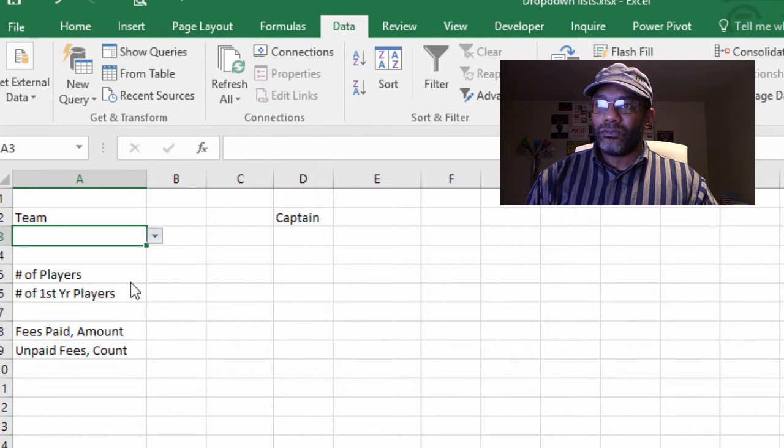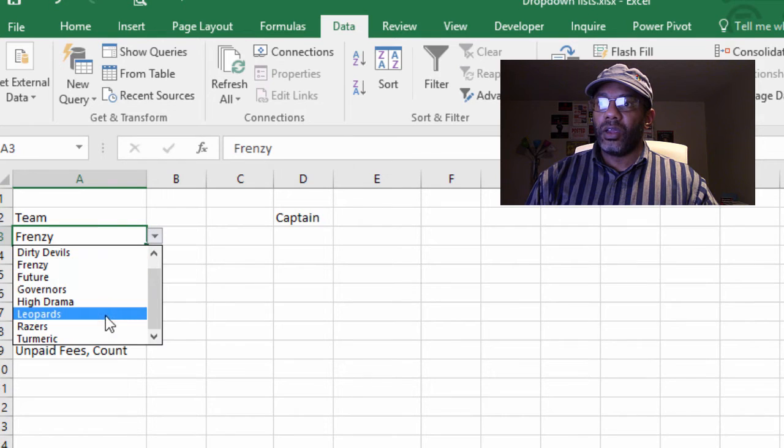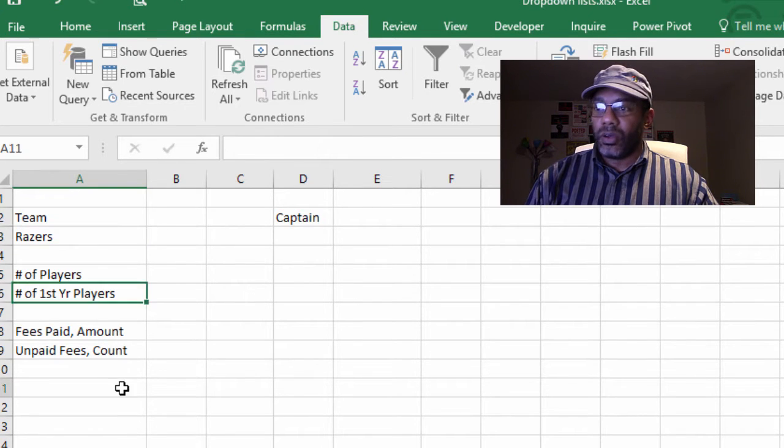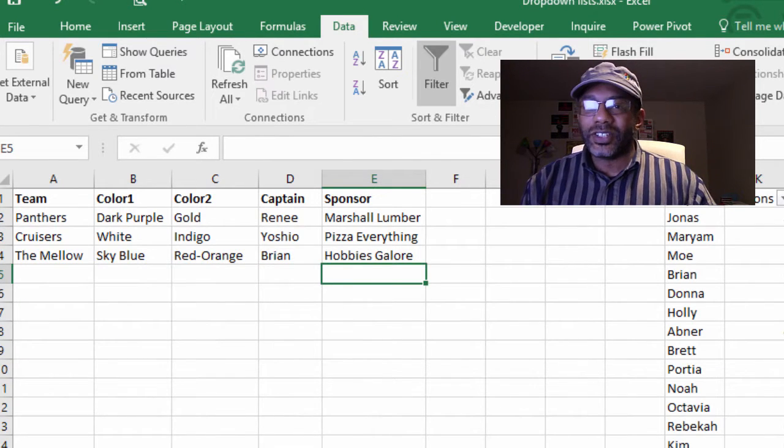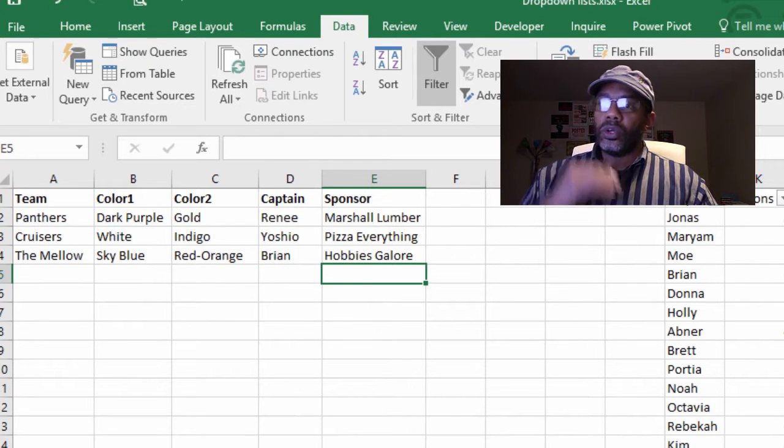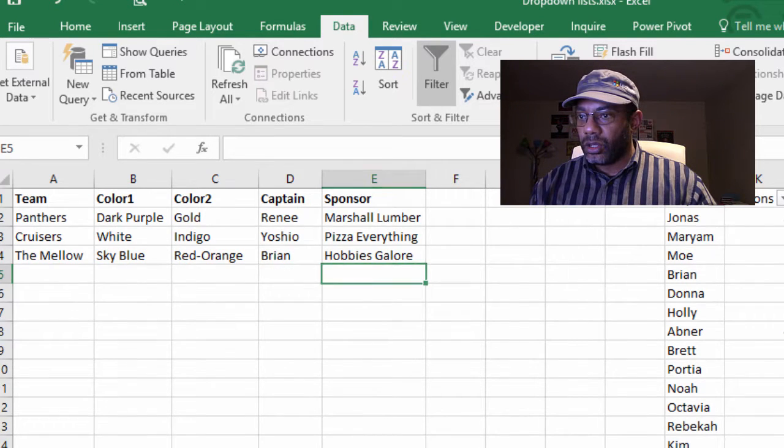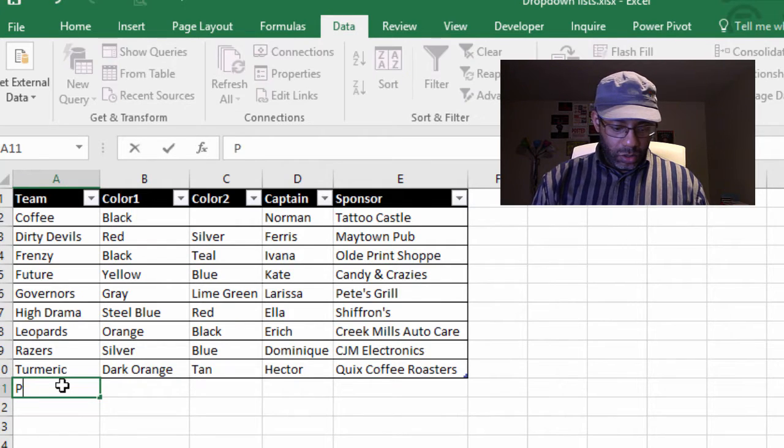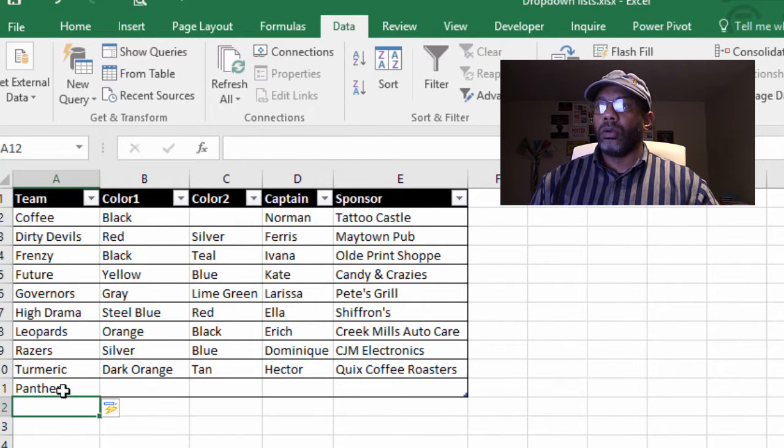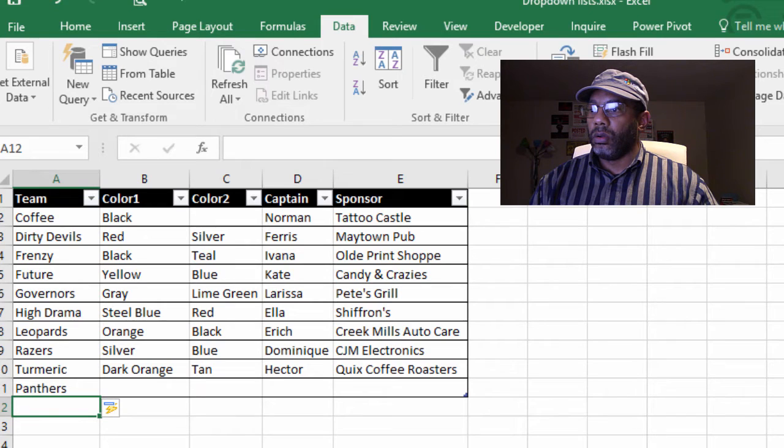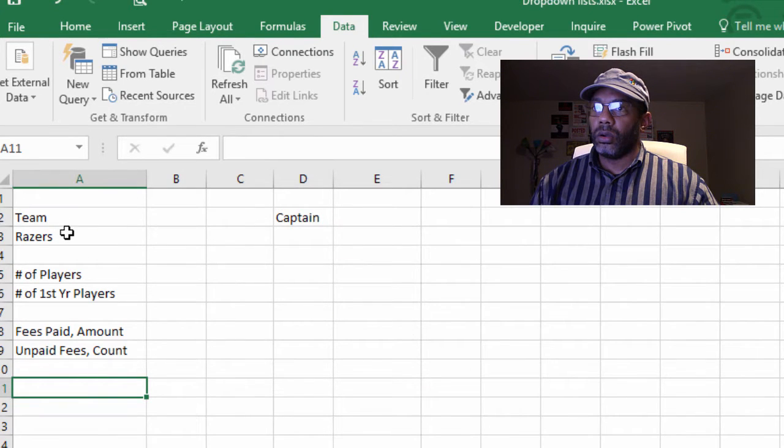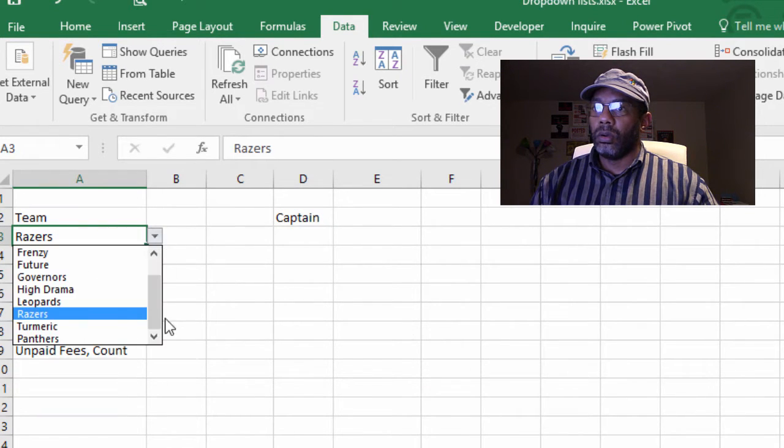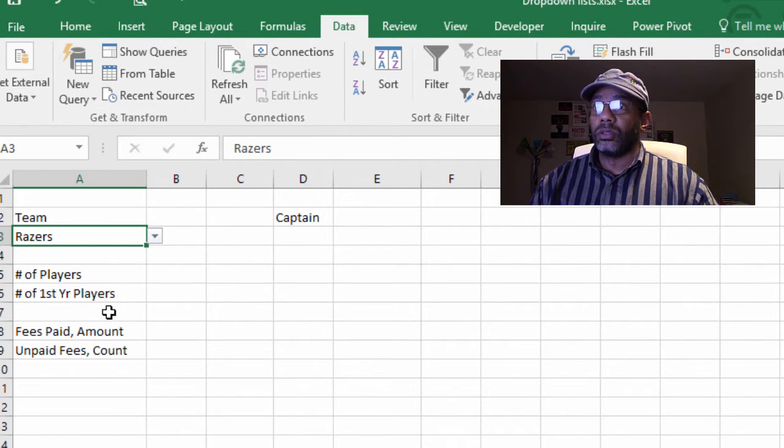Alright, we have our teams in a drop-down list. Crazy, okay. Razors, okay good. Let's add the Panthers to the teams section and go to the report.